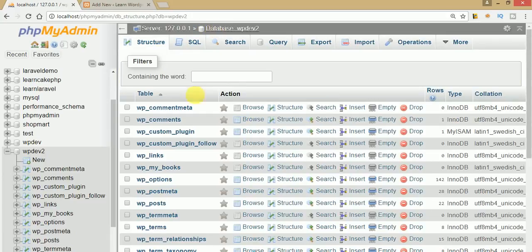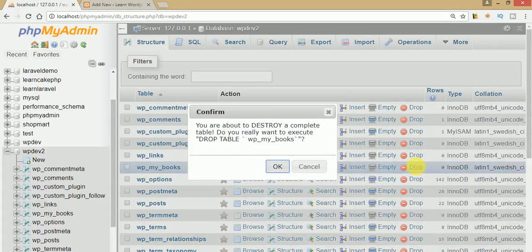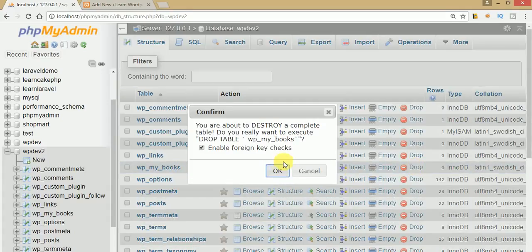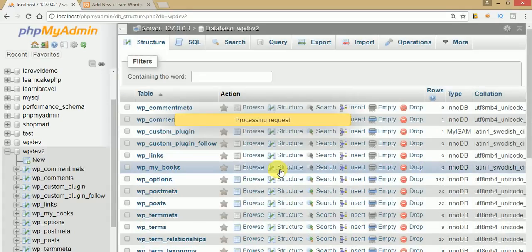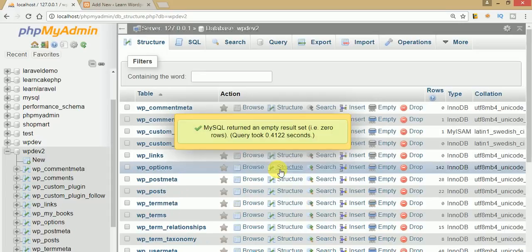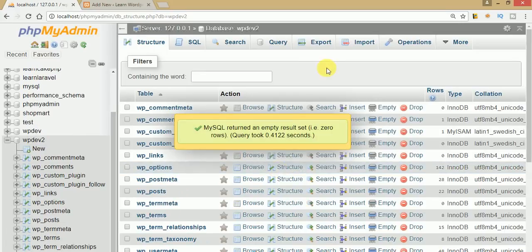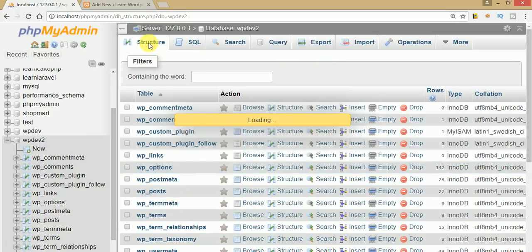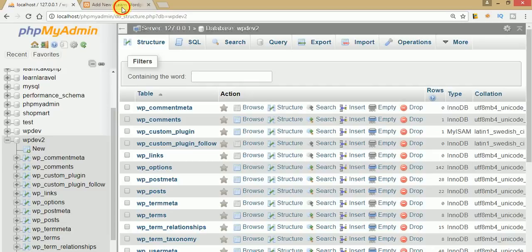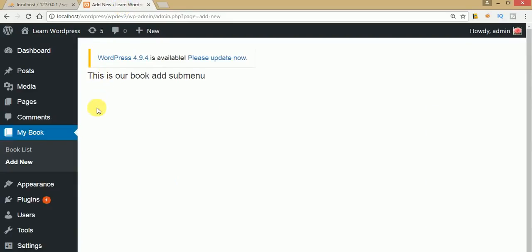Now go back to the database and drop that table, because we created it manually. What we actually need is to create this table dynamically on plugin activation. So the SQL script we copied is now ready for that purpose.